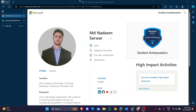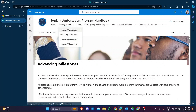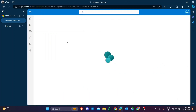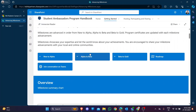Hello friends, welcome back to my channel. In this video I'm explaining how to become a Microsoft Learn Student Ambassador from alpha to beta. I'm landing on the Student Ambassador Program Handbook page and clicking on the Advanced Milestone. Right now your position is alpha, and if you are interested in becoming a beta, here is the step-by-step procedure.